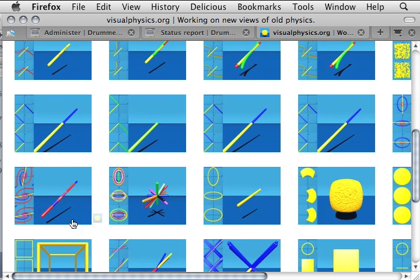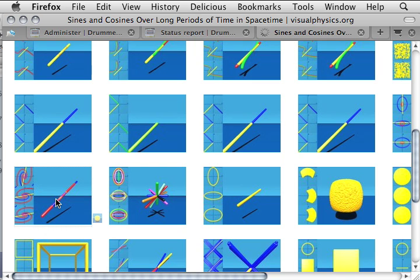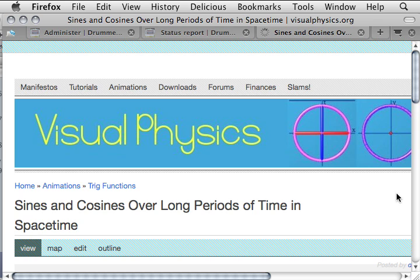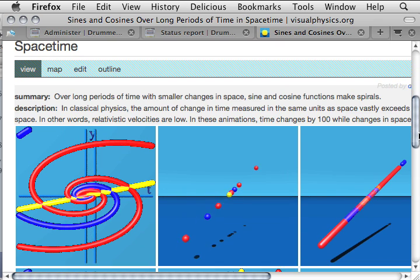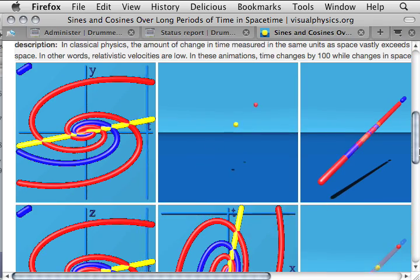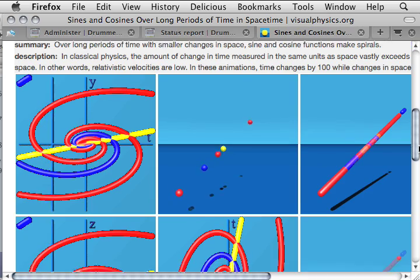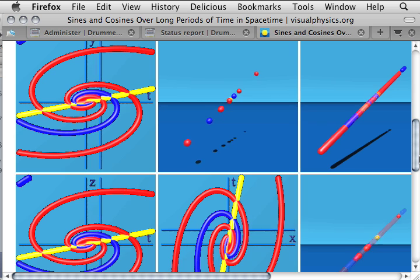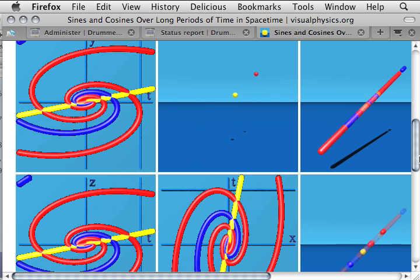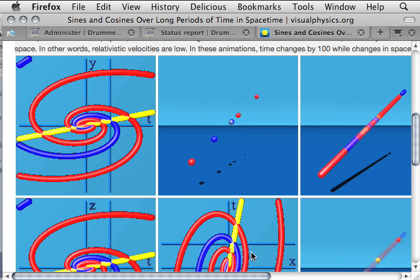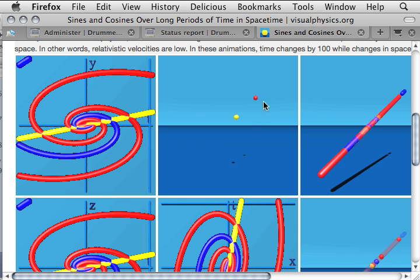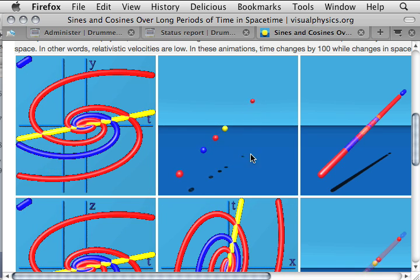Clicking on an item, the content has a title — 'Sines and Cosines Over Long Periods of Time in Space-Time' — a summary statement, a description, and amazingly enough this is a sine and a cosine. This is a TY complex plane, this is a ZT complex plane, this is a TX complex plane. Here's the animation — sometimes when I'm feeling down on life I just come here and look at that and go, wow, math is weird when you make movies out of it.